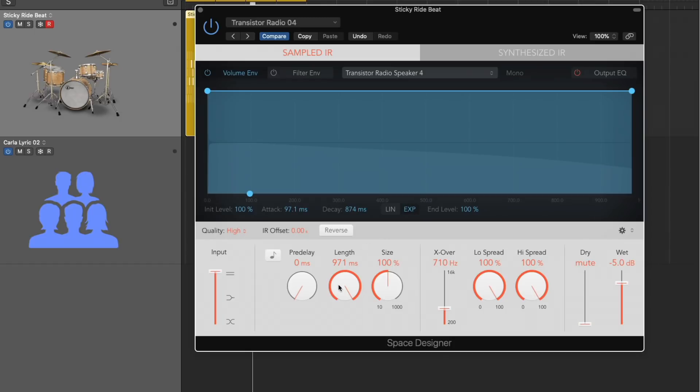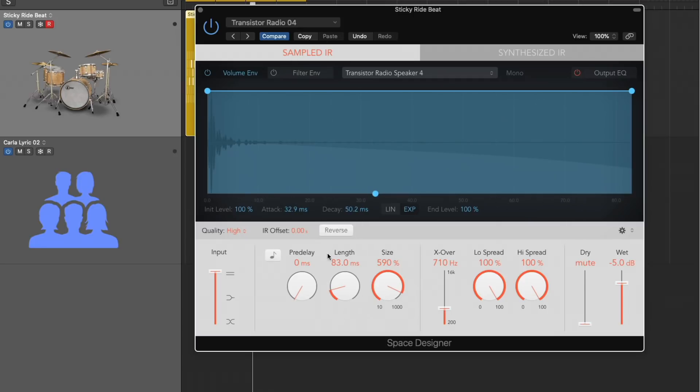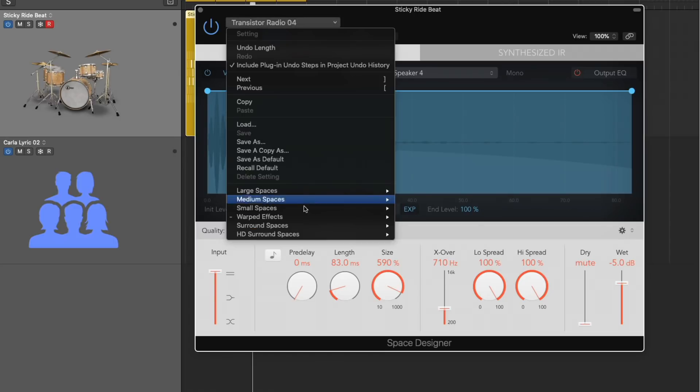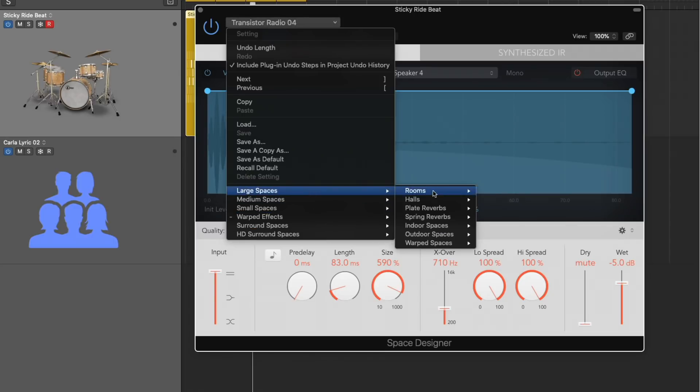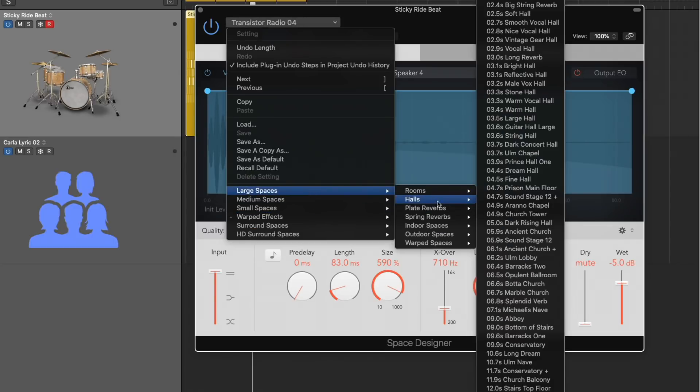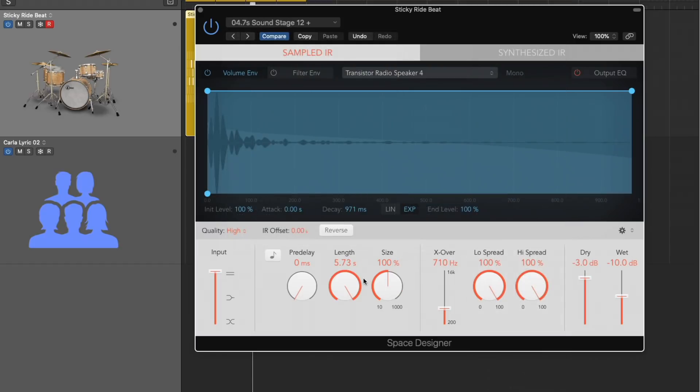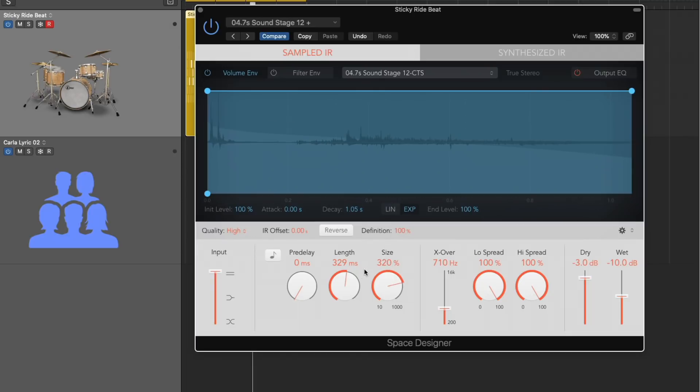So if we adjust any of these controls, if I adjust the length or the size or the attack, you're seeing the sampled IR tab here take time to load these different functions. This one isn't too bad, but if we go into like a larger space such as a hull, see it load up, loading up again, loading up again.